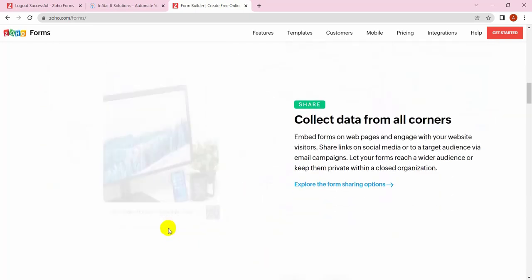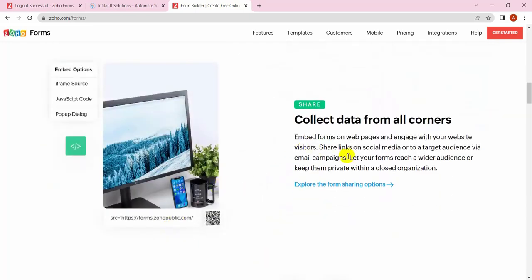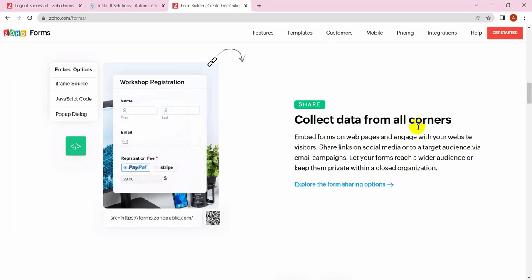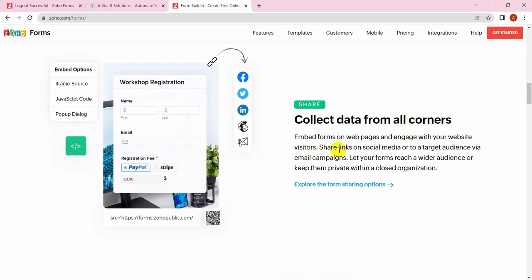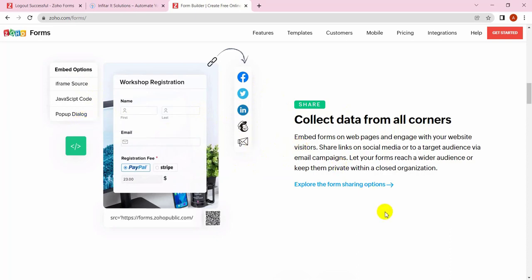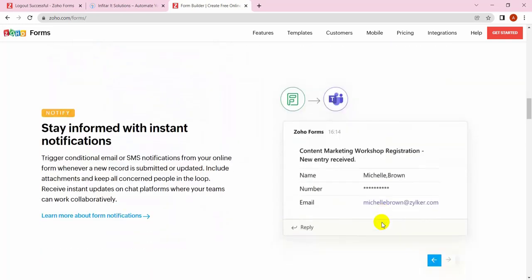You can collect data from all corners, from Facebook, Twitter, LinkedIn, and even use this form for subscribing to your newsletters. You can embed these forms by iframe, javascript, and pop-up dialogs. So you can collect data from any source online.